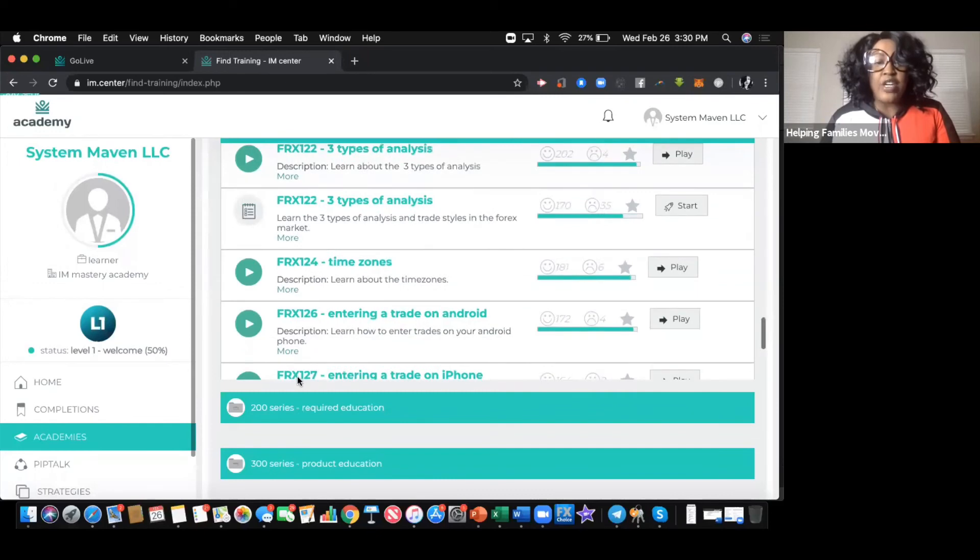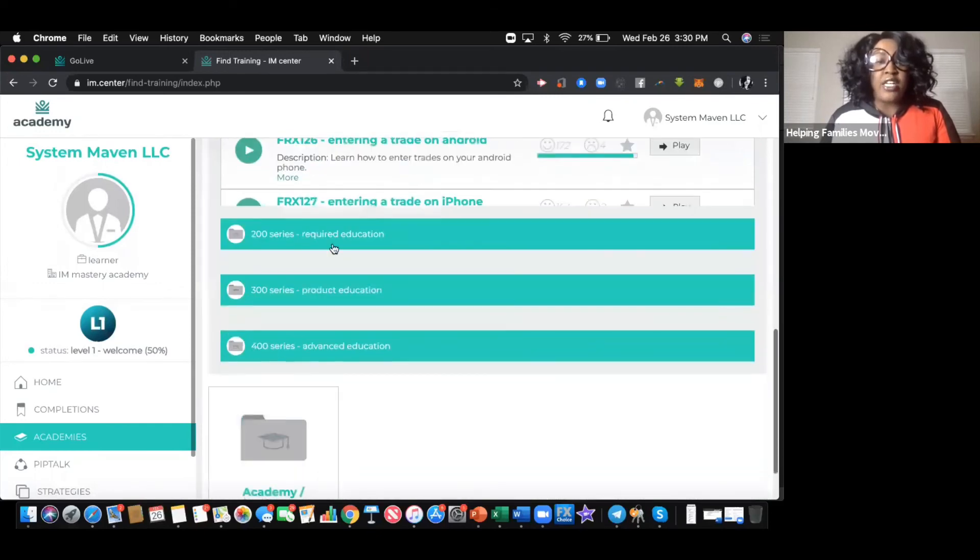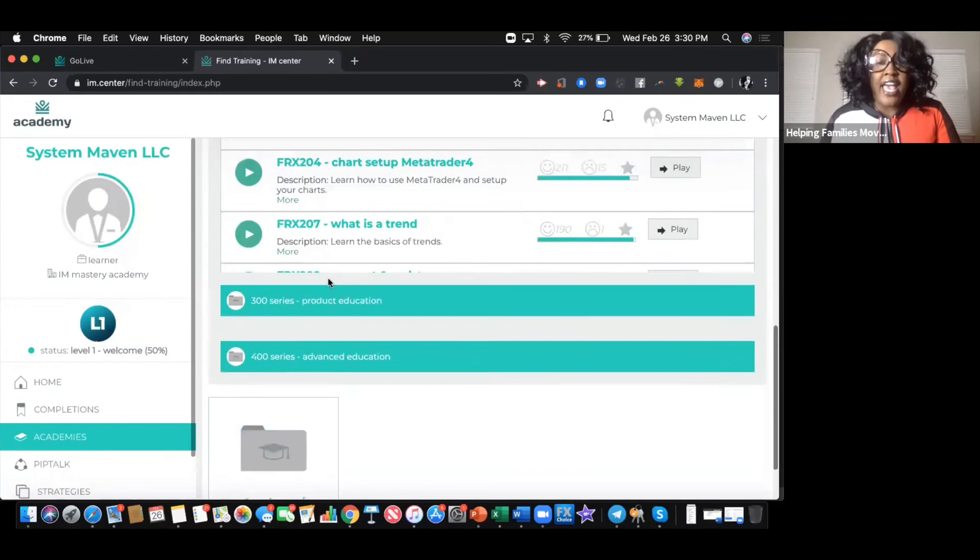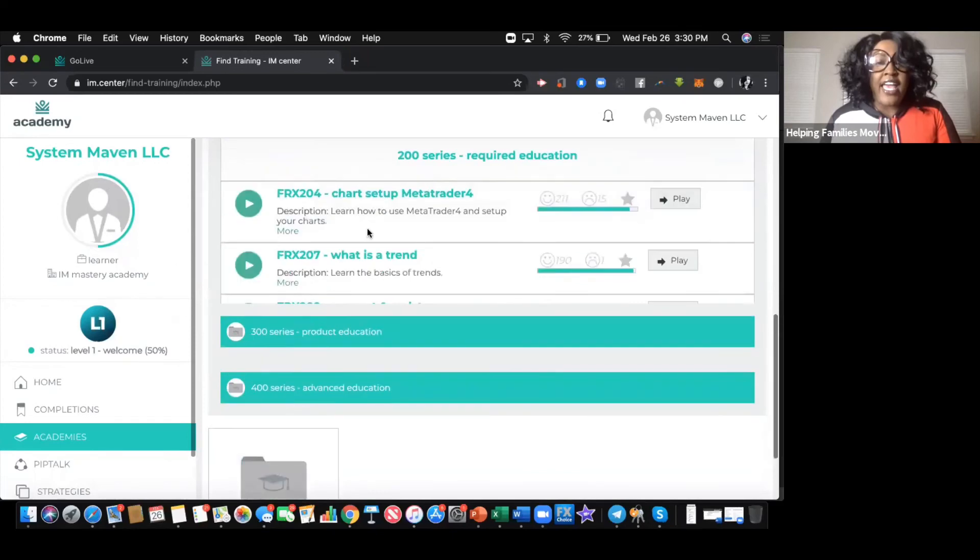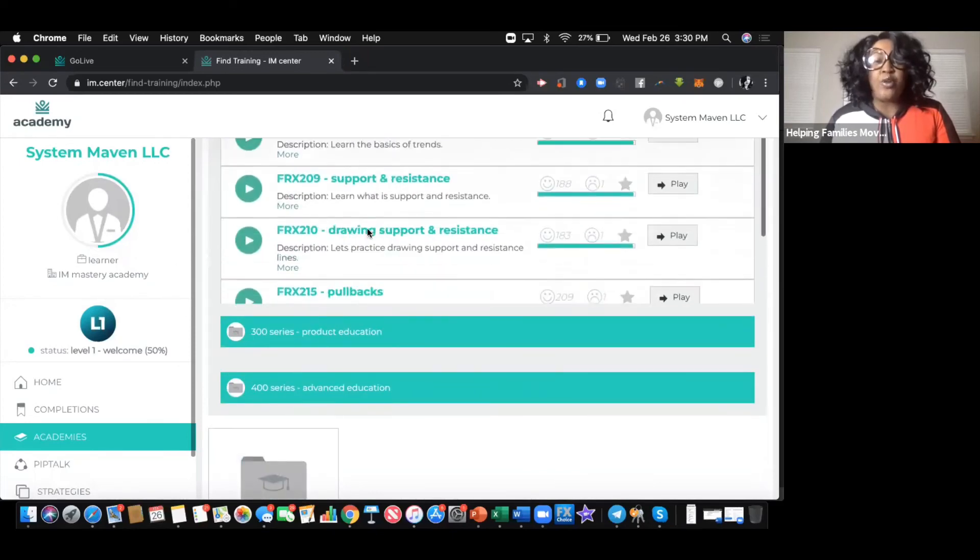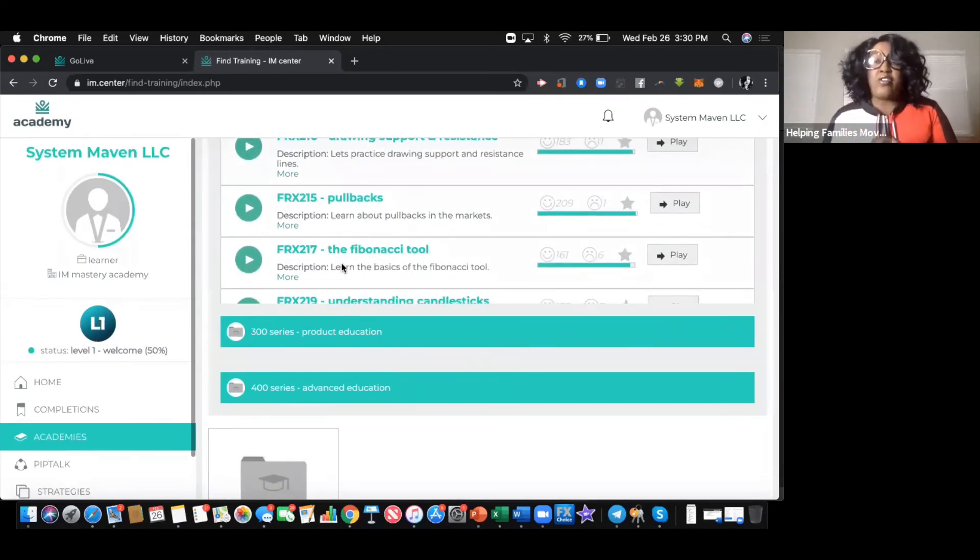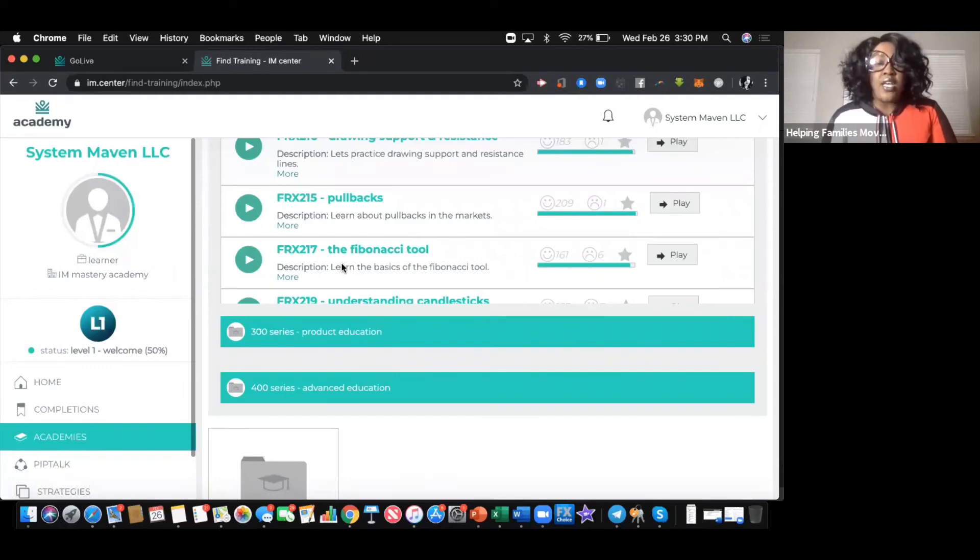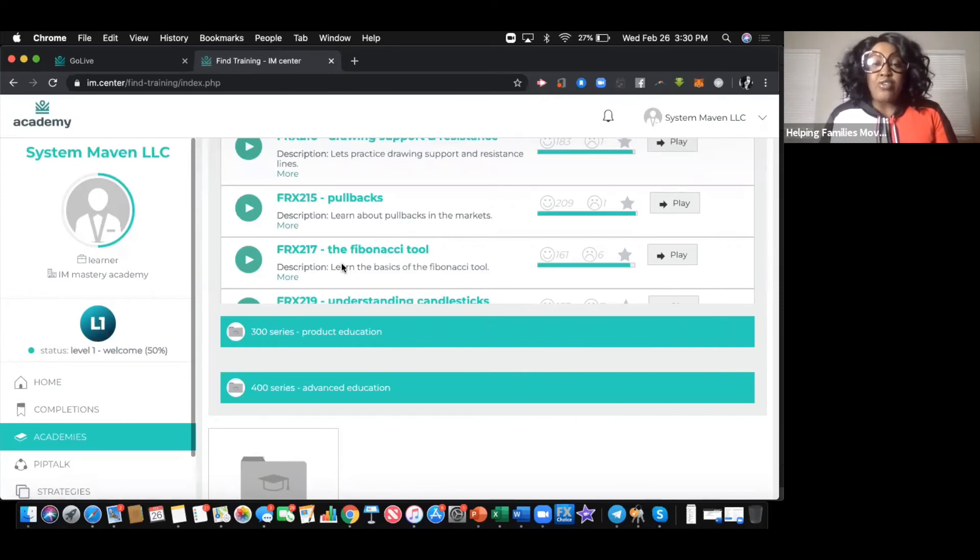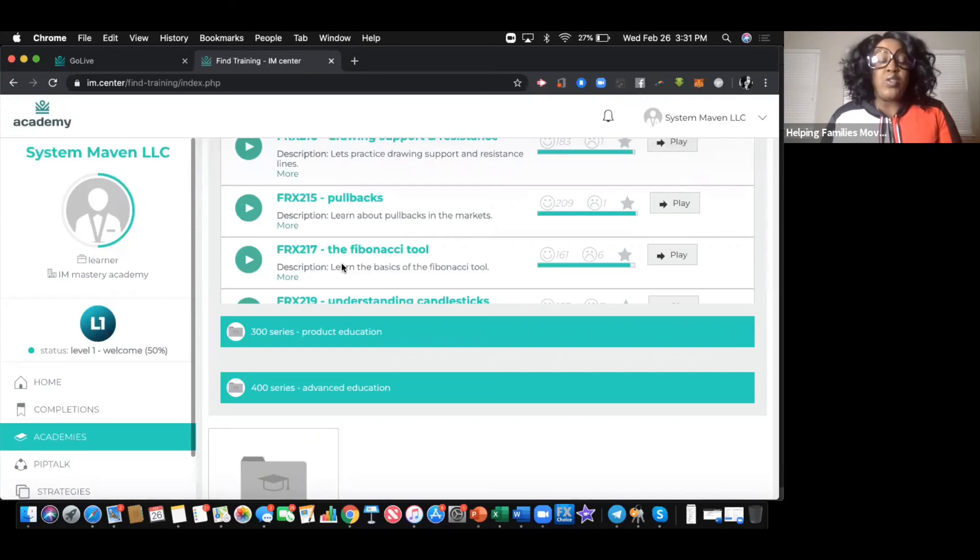As you continue to work through, you're able to go to the next series once you've completed that and learn more things like chart setup and trends, support resistance and different things like that. This is a very cool tool if you've ever taken an online course that's self-paced. You can take the course as many times as you need to make sure you're understanding and grasping the concept. You have a support team within the Helping Families movement, so if you see something you're not sure on, you can reach out and we'll be happy to assist.